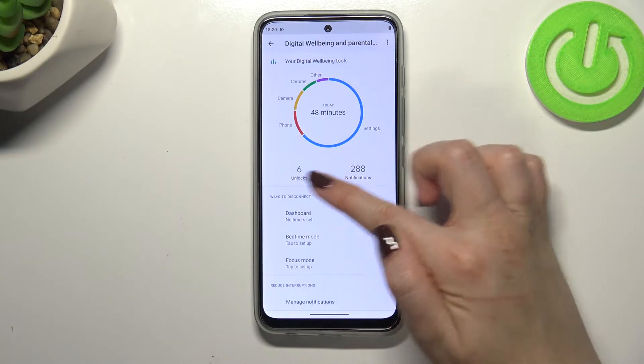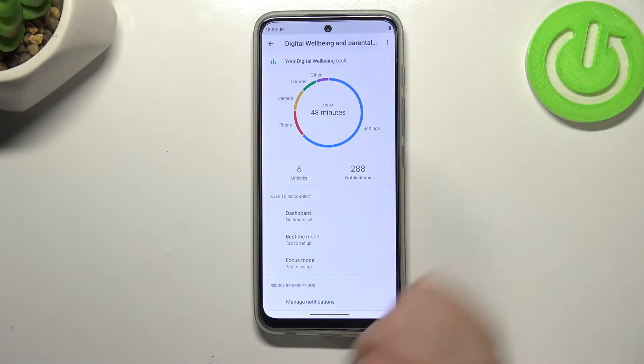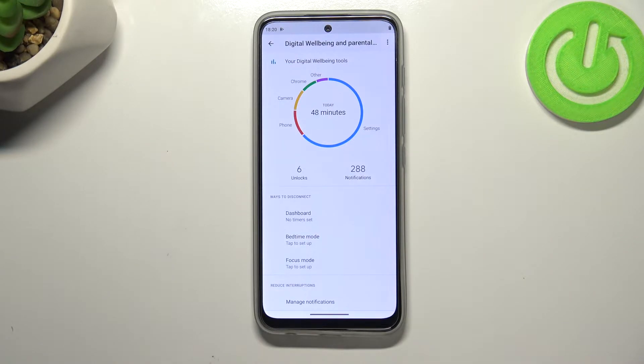What's more, here we can also check how many times I've unlocked this device and how many notifications I've received.